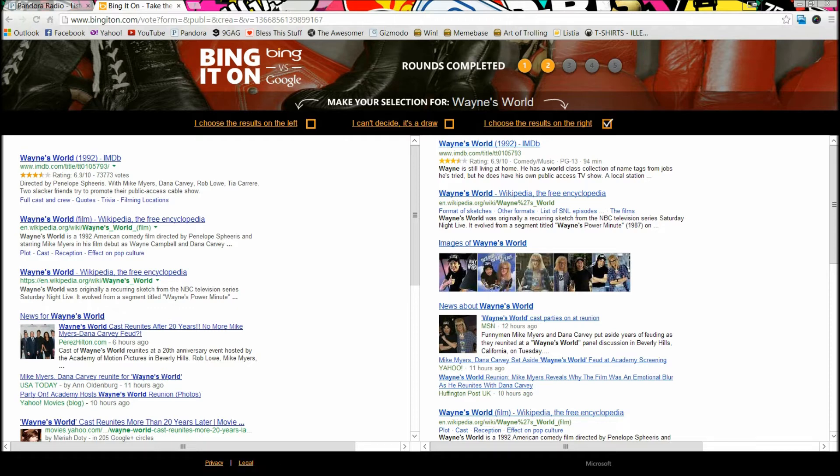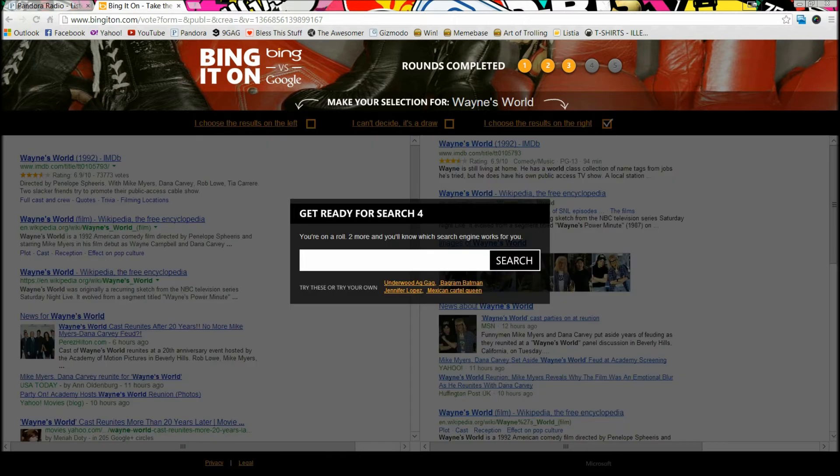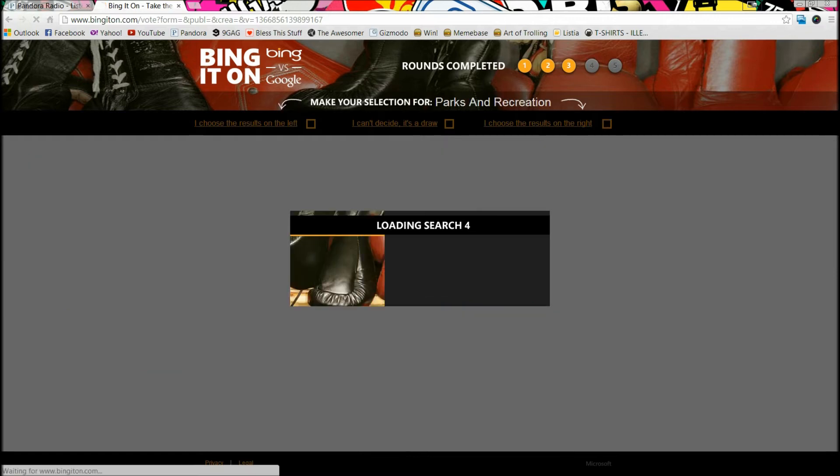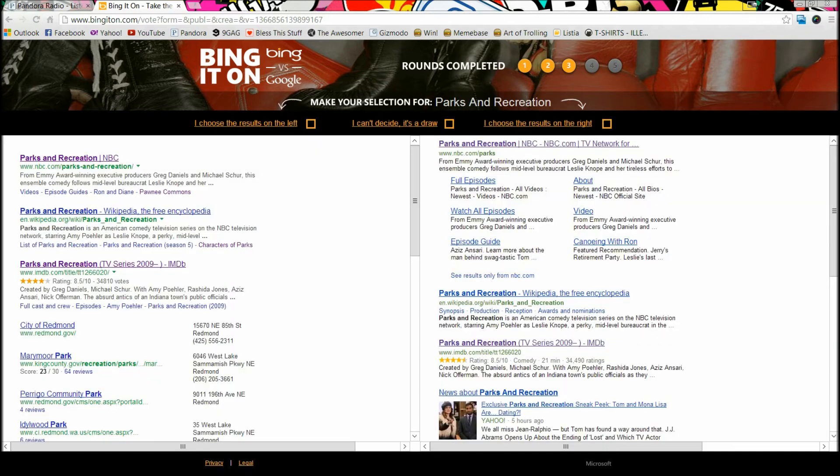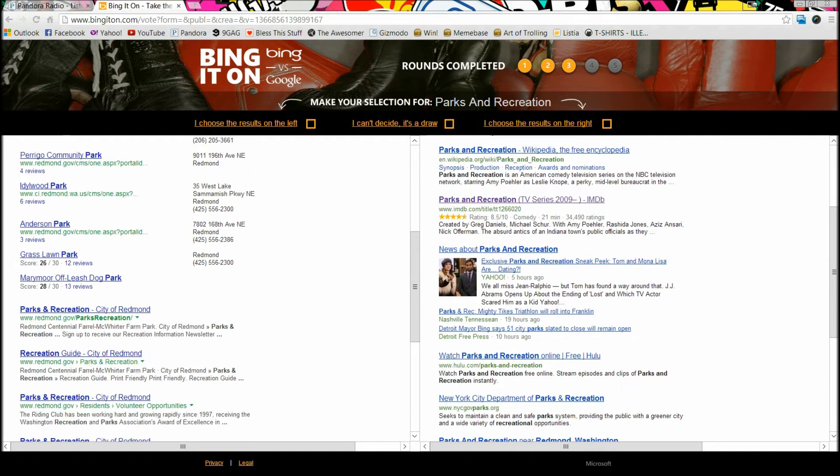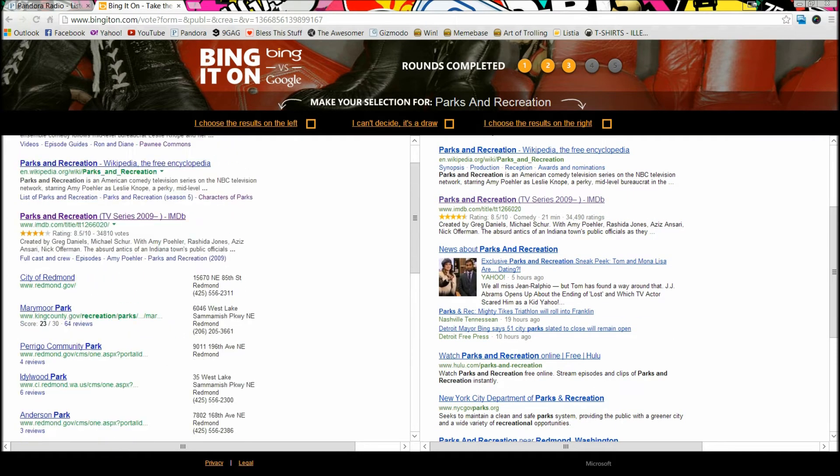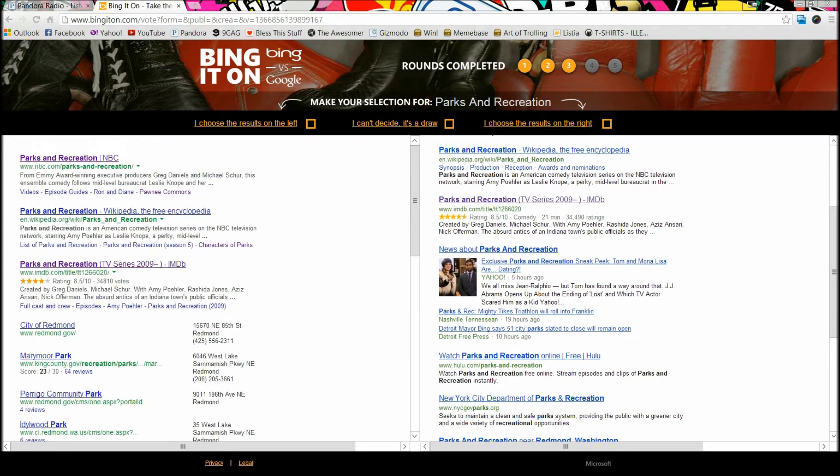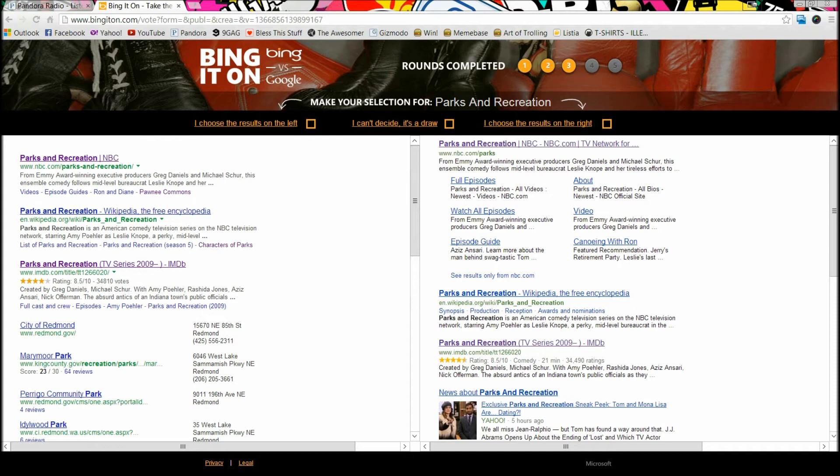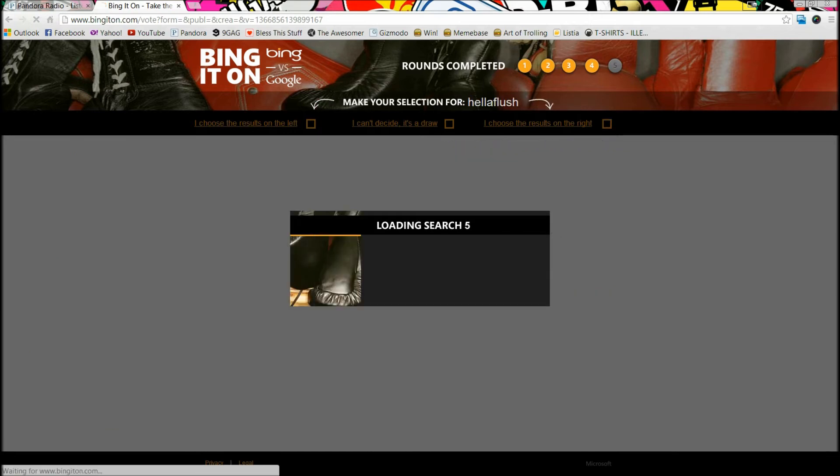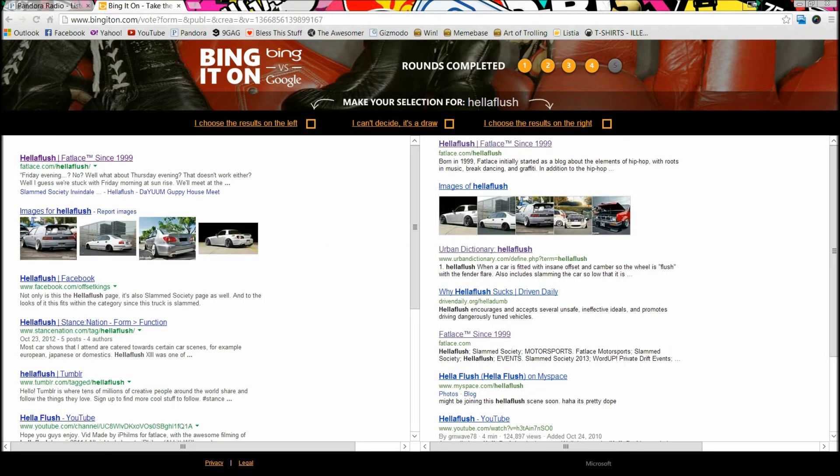Next we're gonna search Parks and Recreation because that is my favorite show. I'm looking at the differences between the real parks and recreation and the TV show. I'm gonna go with the one that has more TV show results. So this one was an easy one because the right one has a lot more TV show results. The left one has the actual parks and recreations for different cities, so the right was an easy decision for me.